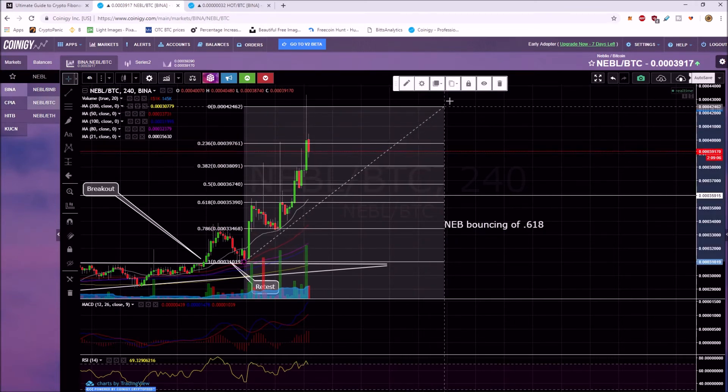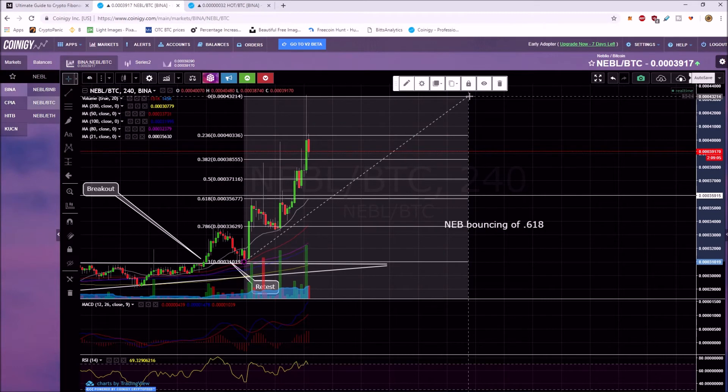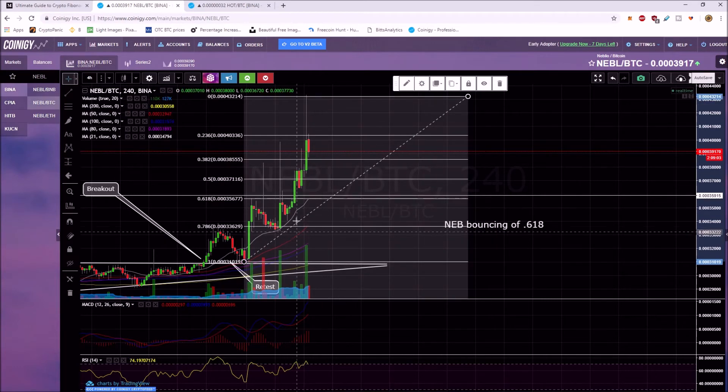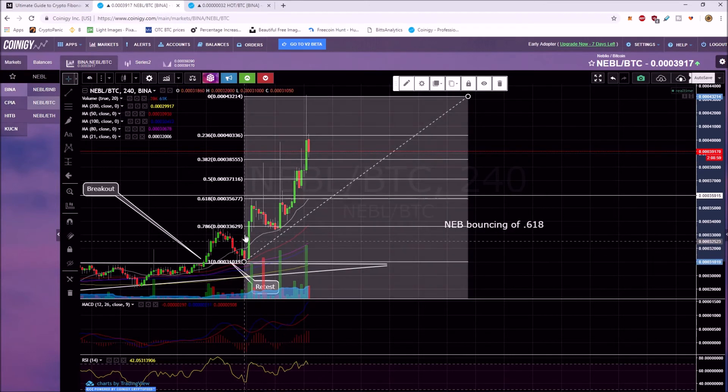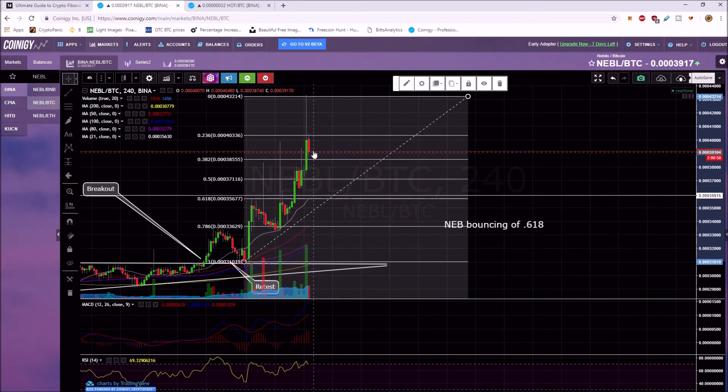Whereas if you go up to the top, the wick, then you can see it's going through the candles. It doesn't really hit any support or resistance levels.